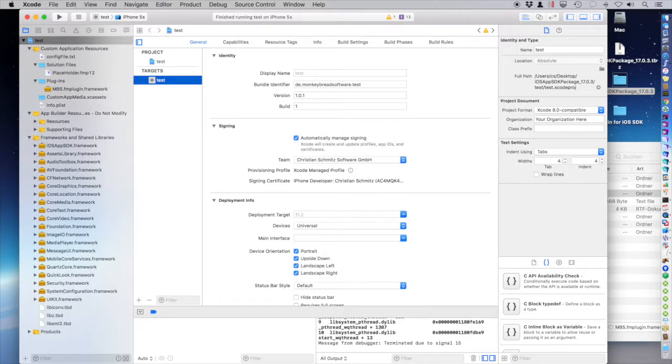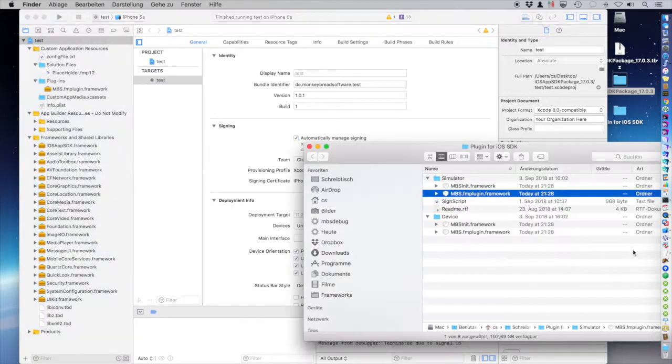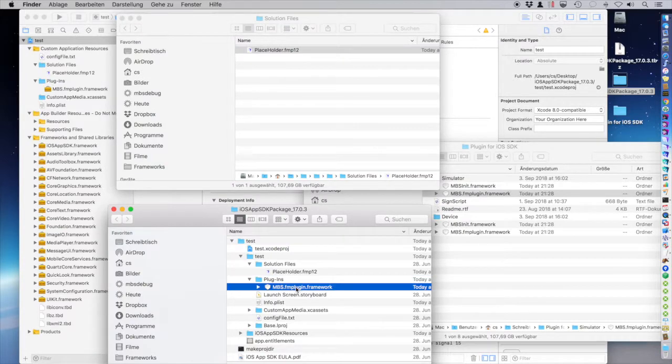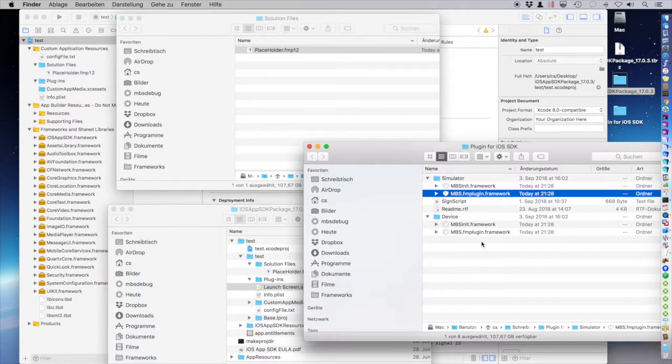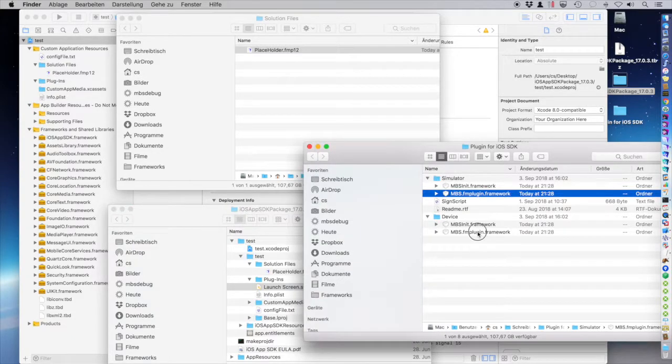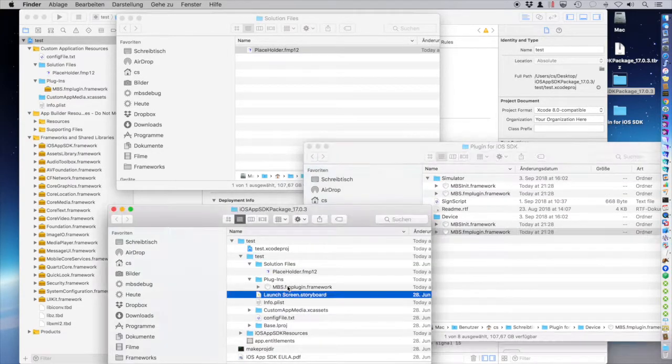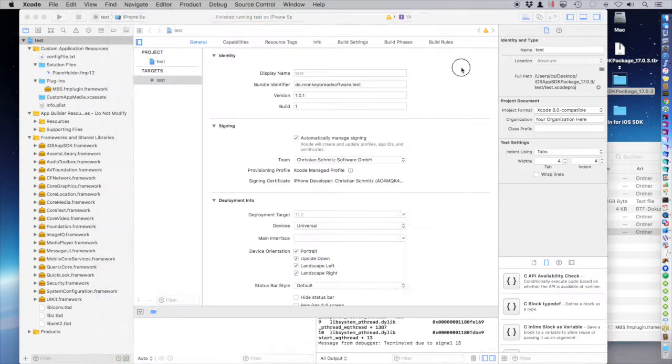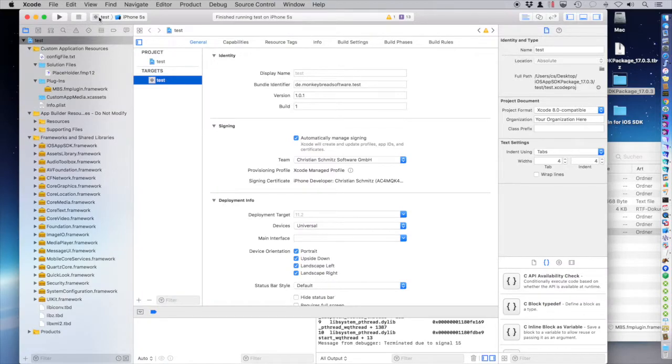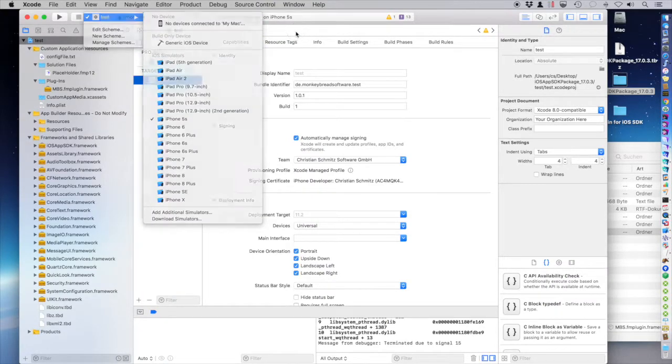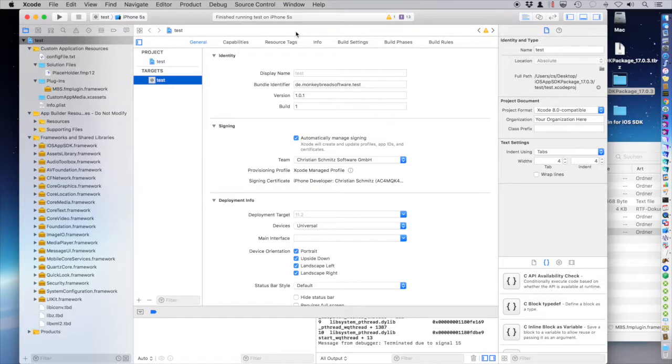Next, we want to try this device. So I remove the plugin file and swap in the one for the device. I go and select. Oh, I need a device.